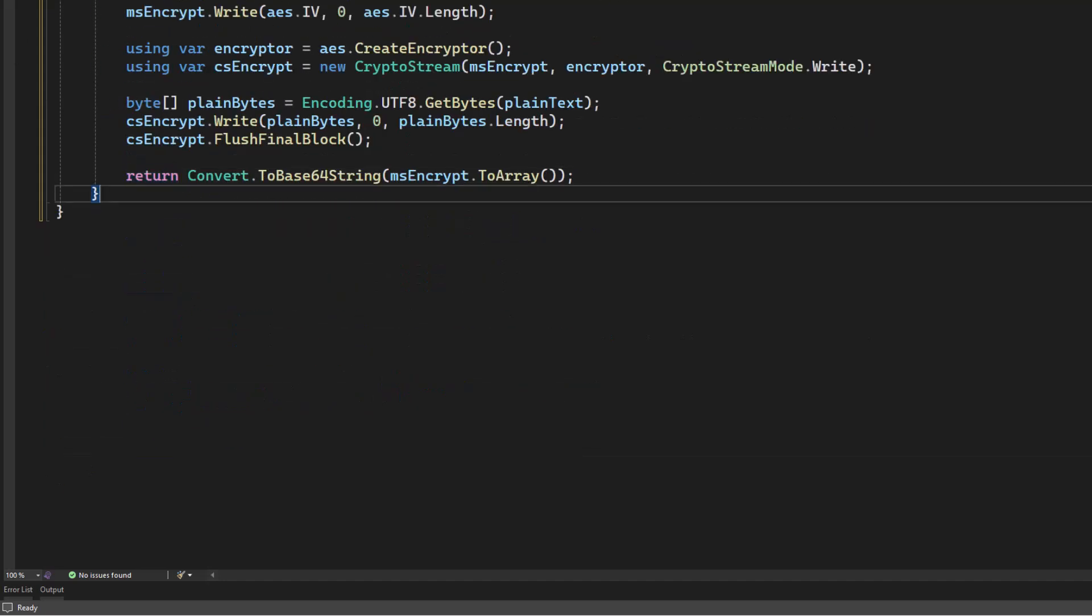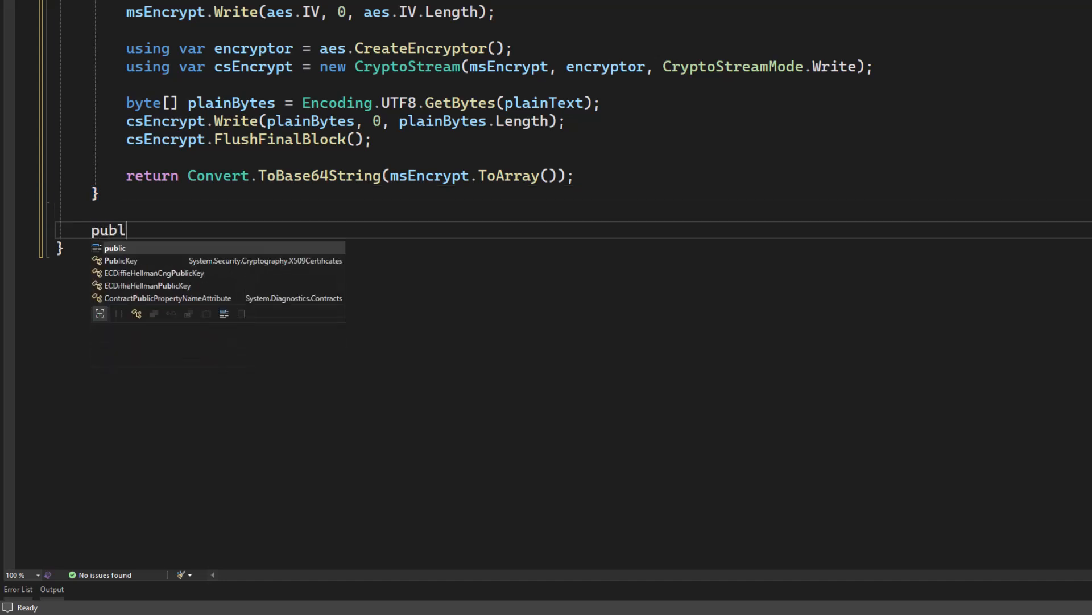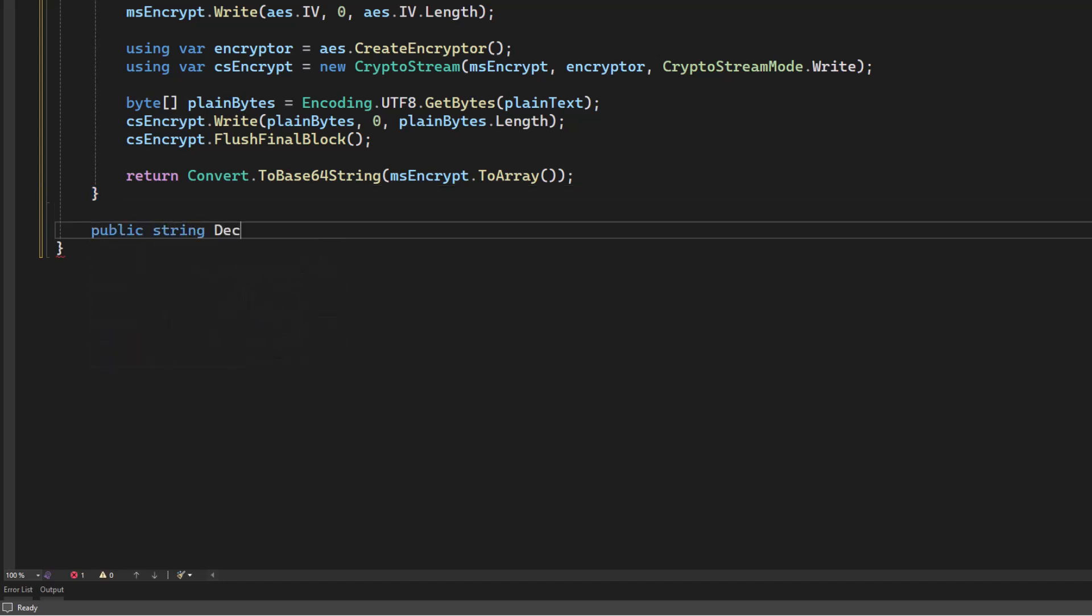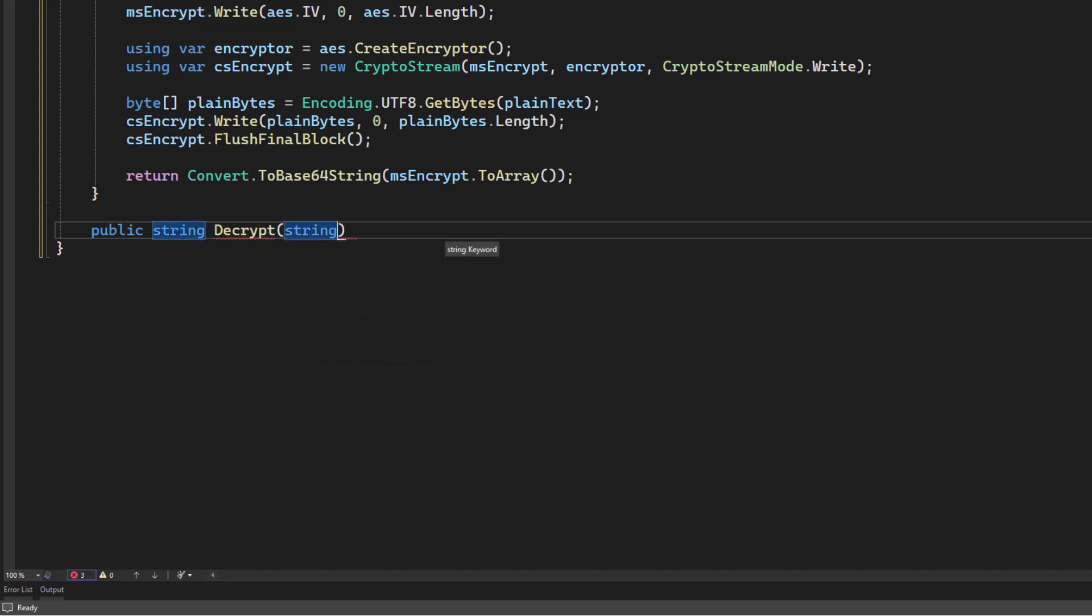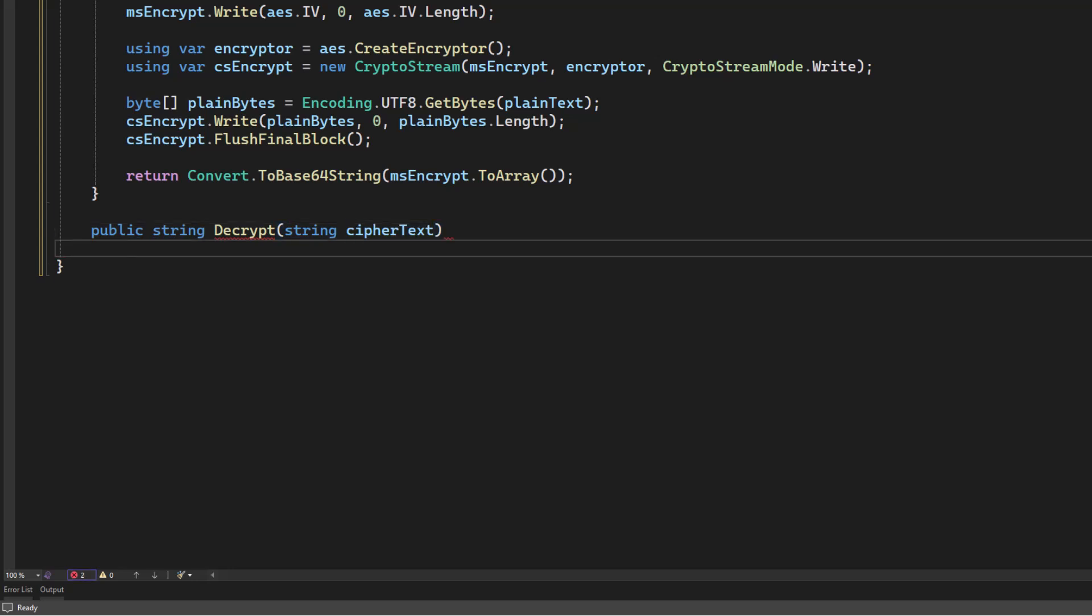Next, let's write a method to decrypt the data. I'm going to say public string decrypt. And we're going to take in the encrypted text, which I'm going to call the ciphertext.